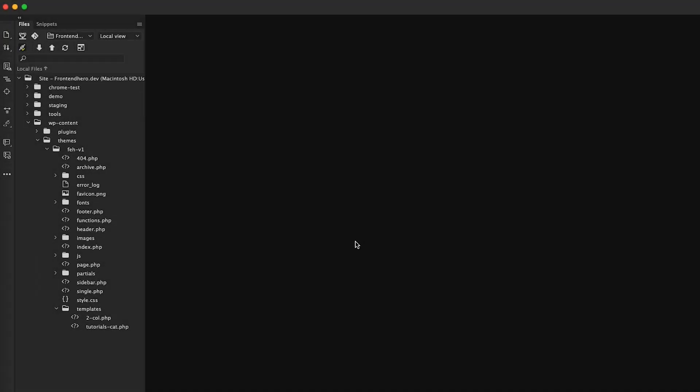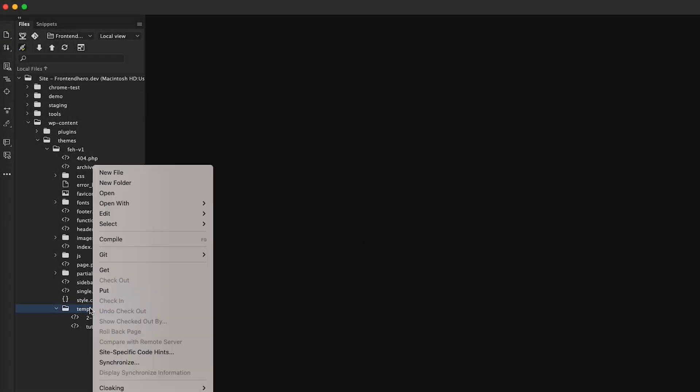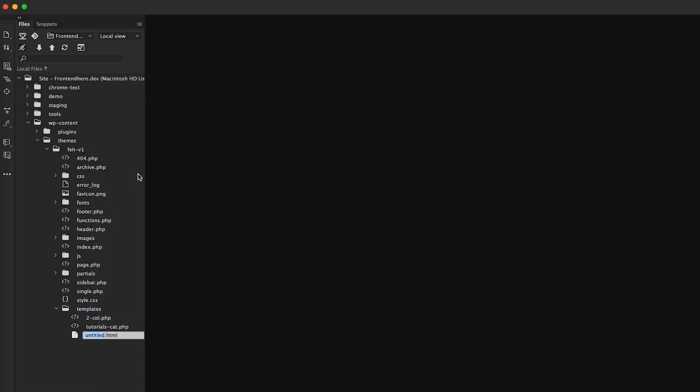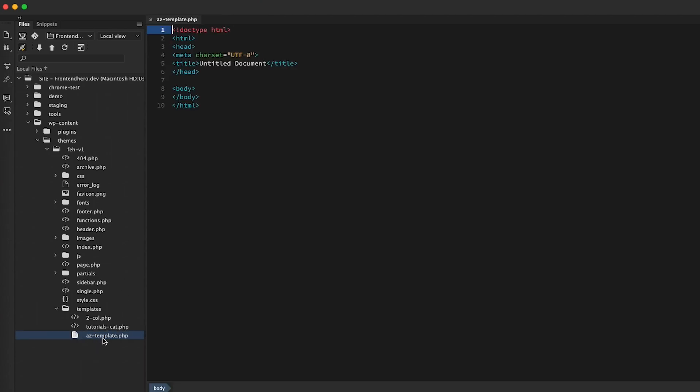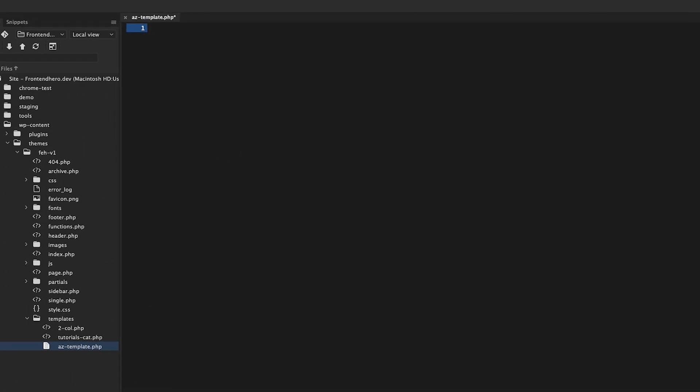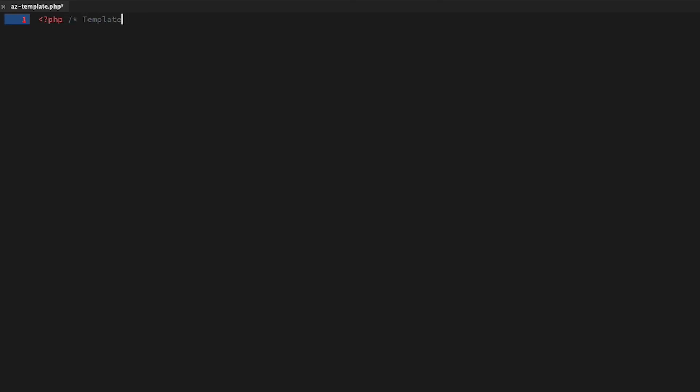To kick off this tutorial I'm going to create a template called az-template.php. Then we'll give our template a name of A to Z filter.